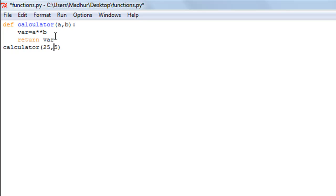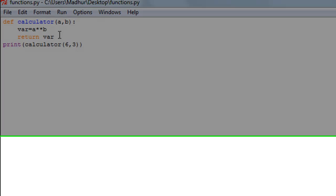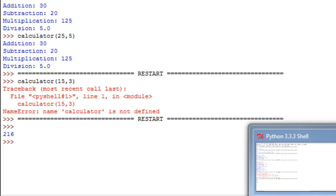Since there's no print statement inside the function now, I use a print statement in the main program and call `calculator(6, 3)` inside it. This will calculate 6 to the power 3. When I save and run the file, I see 216 as the answer, which is correct.